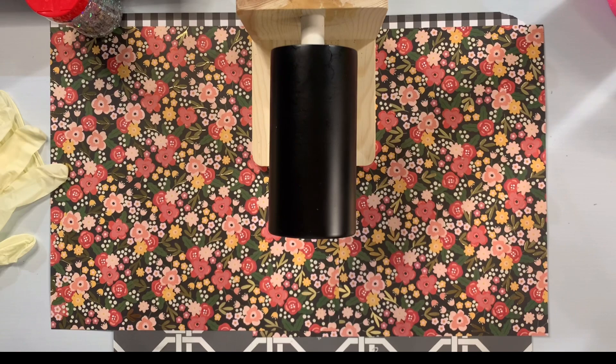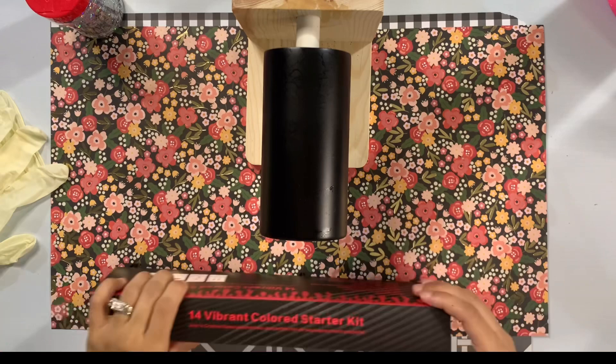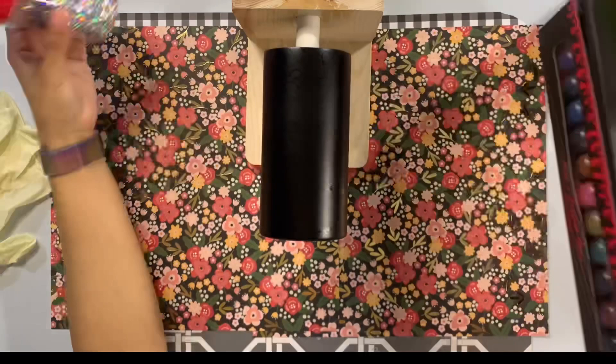All right so we are starting out today's tutorial with a 16 ounce plump that I've prepped and spray painted black. So this is a design that I used to do all the time when I first started and so I wanted to kind of take it back if you will.